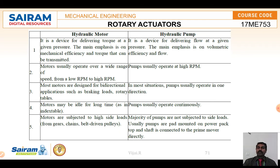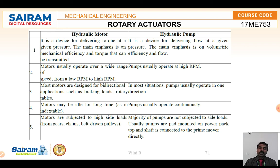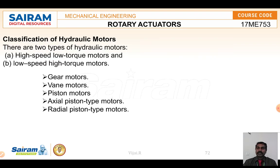A hydraulic motor is a device which delivers torque at a given pressure — the main emphasis is on mechanical efficiency and torque transmission. A hydraulic pump is a device for delivering flow at a given pressure. Hydraulic motors operate at lower RPM, while hydraulic pumps operate at higher RPM. Also, the pump operates in only one direction, but a motor can be operated in both directions.